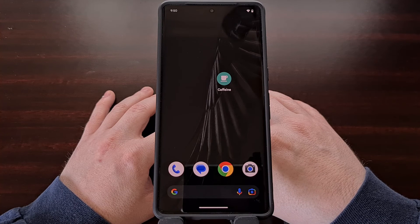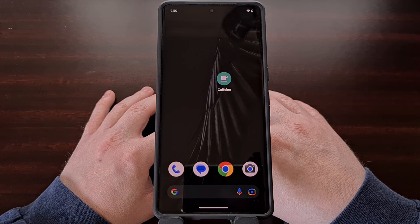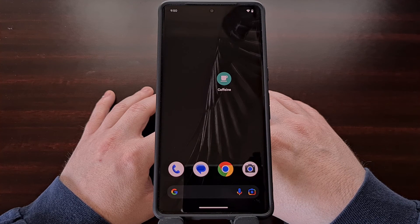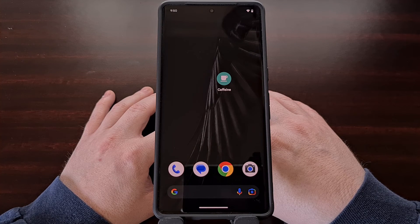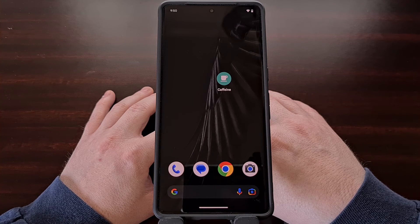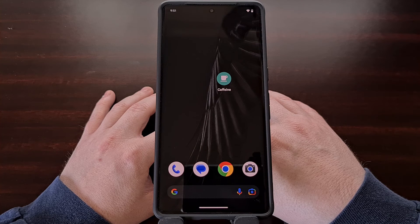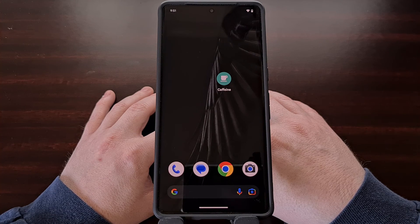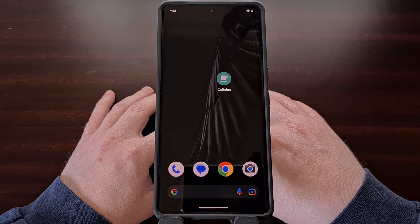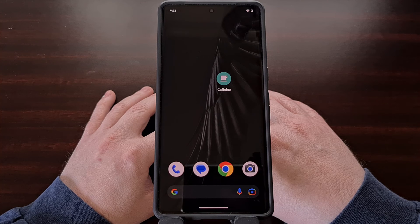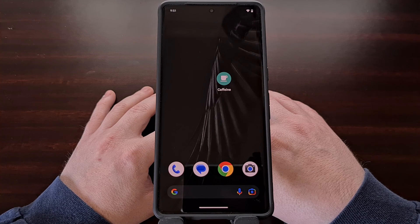There are a number of ways that we can disable and set a custom limit to our screen timeout feature on Android. This will be the third video I've done on the subject and each one can be useful depending on the situation. I'll be including links to the other two videos down in the description below.